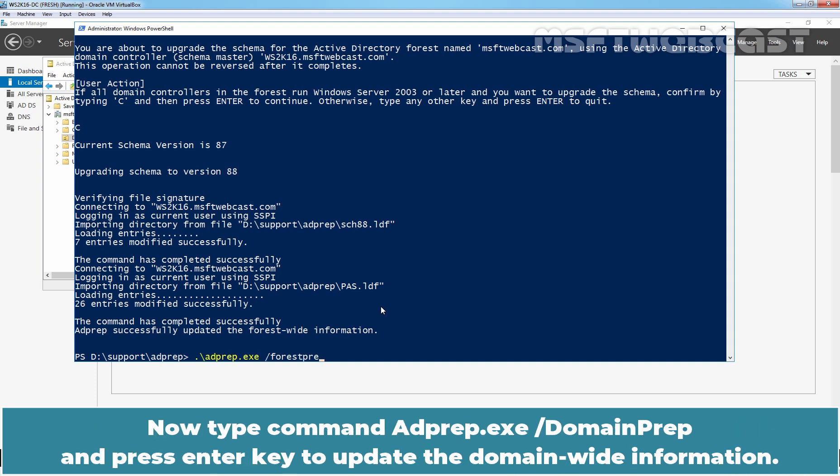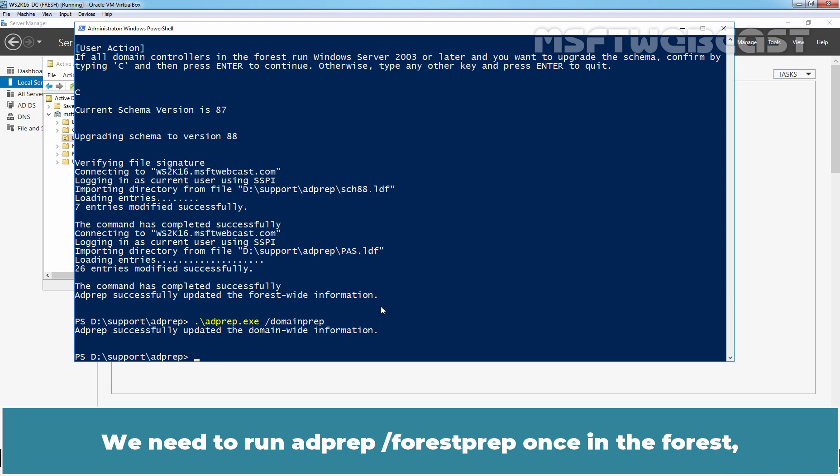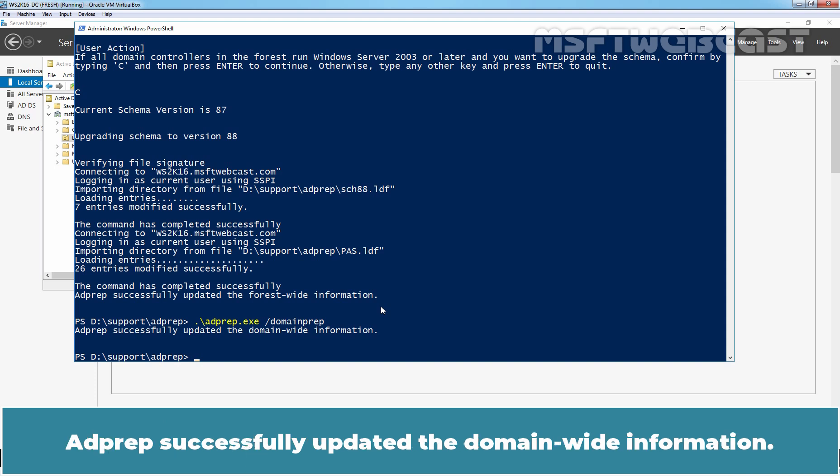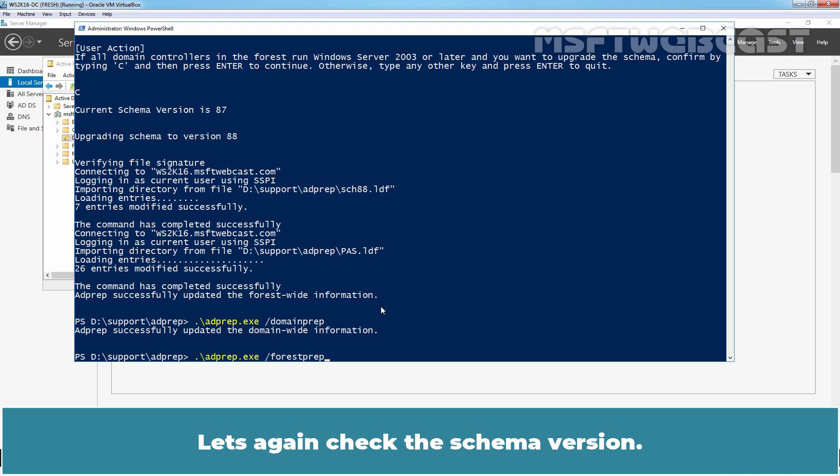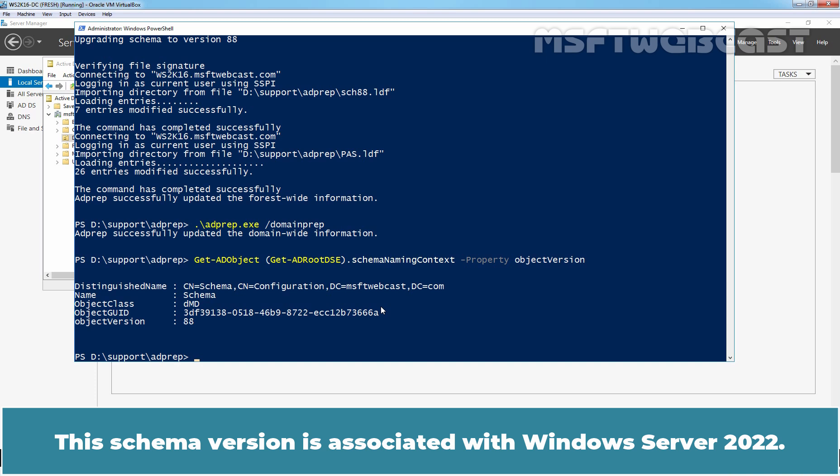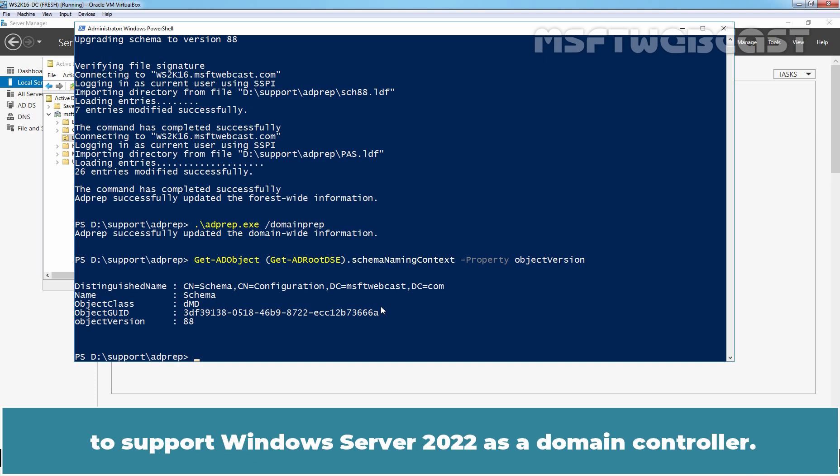Now type command adprep dot exe slash domain prep and press Enter key to update the domain-wide information. We need to run adprep slash forest prep once in the forest while adprep slash domain prep needs to be run on each domain where we are trying to upgrade from Windows Server 2016. Adprep successfully updated the domain-wide information. Let's again check the schema version. Now we can see the object version is 88. This schema version is associated with Windows Server 2022. That means we have successfully prepared our existing Active Directory forest to support Windows Server 2022 as a domain controller.